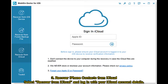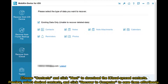Method 3: Recover iPhone contacts from iCloud. Select 'Recover from iCloud' and log in with your iCloud account details. Choose contacts and click 'Next' to download the iCloud synced contacts. Preview and select the desired contacts, then click 'Recover to computer' to save them effortlessly.